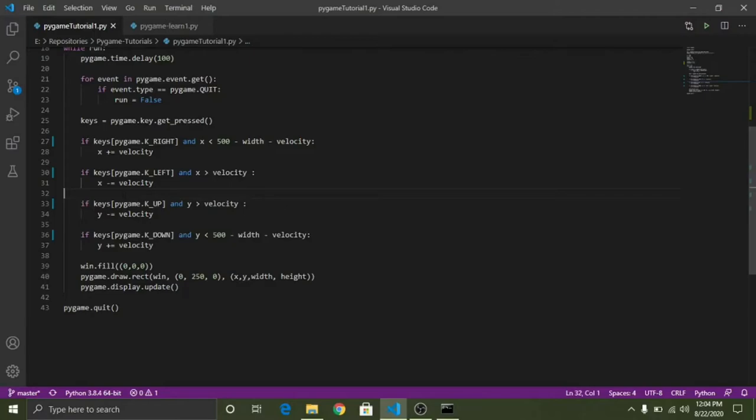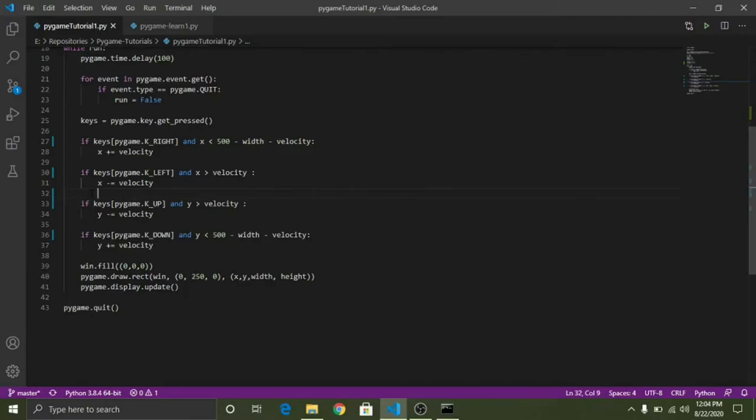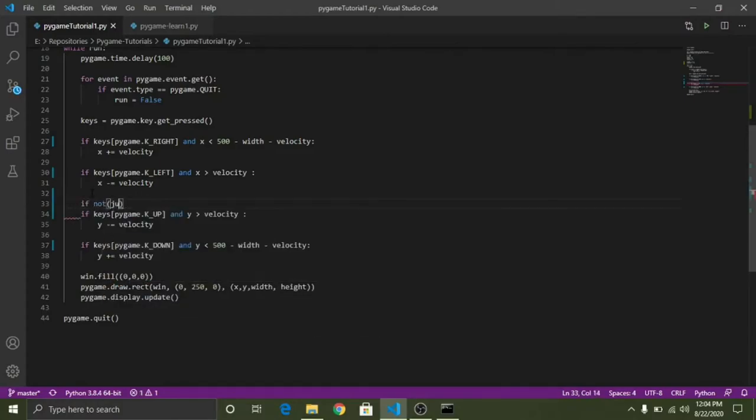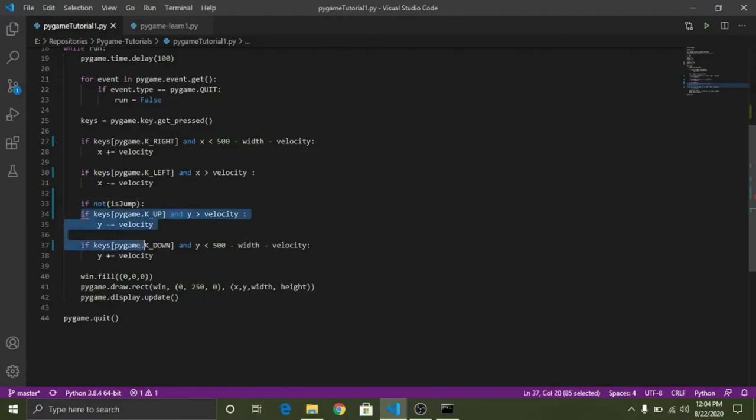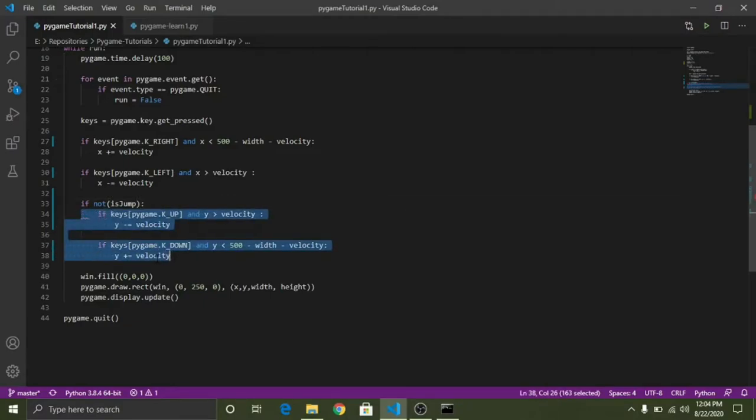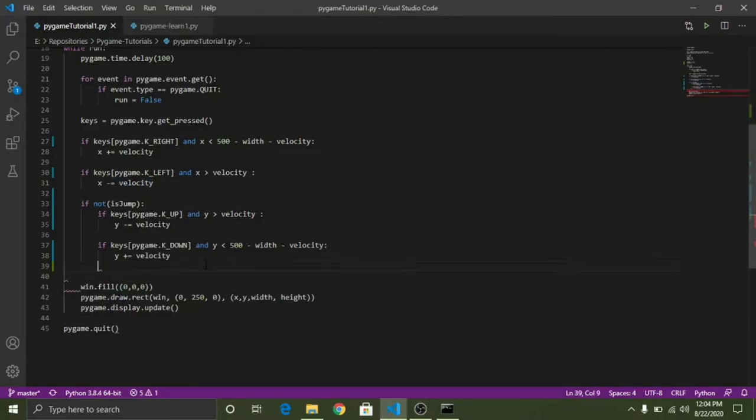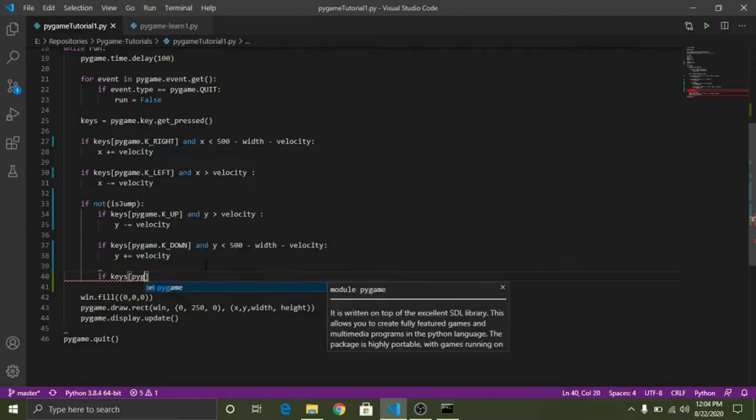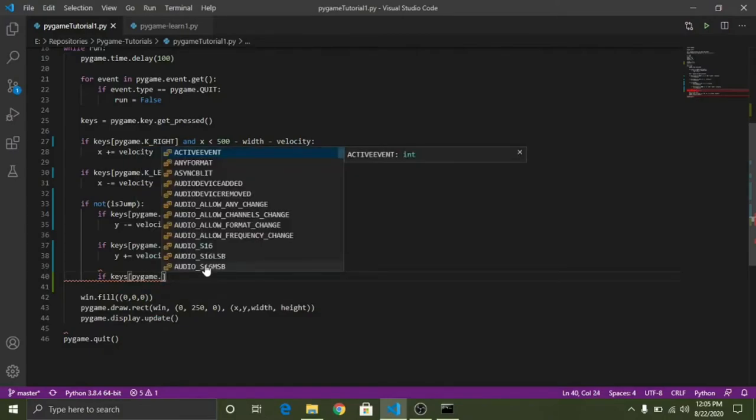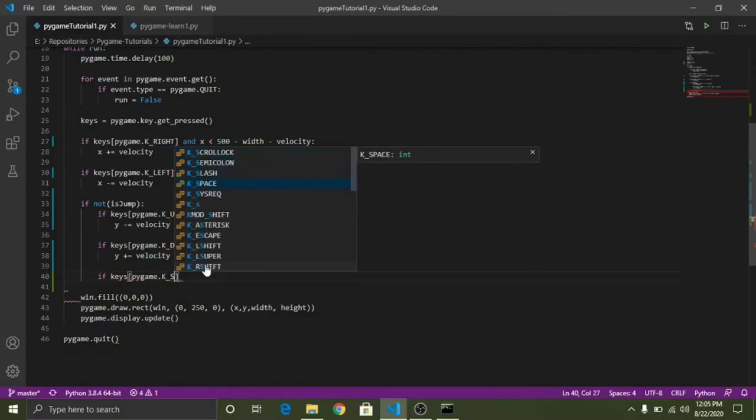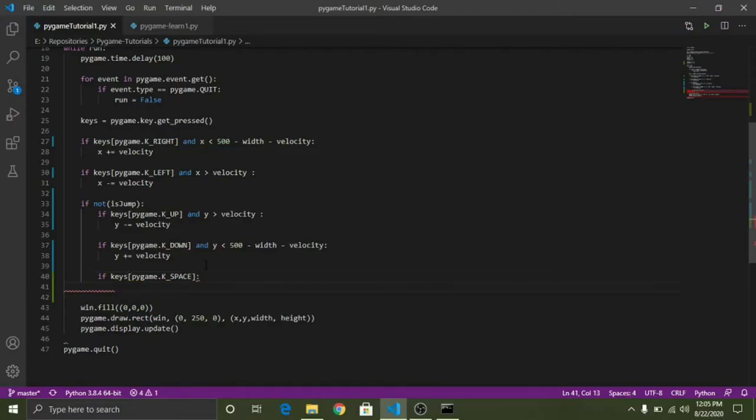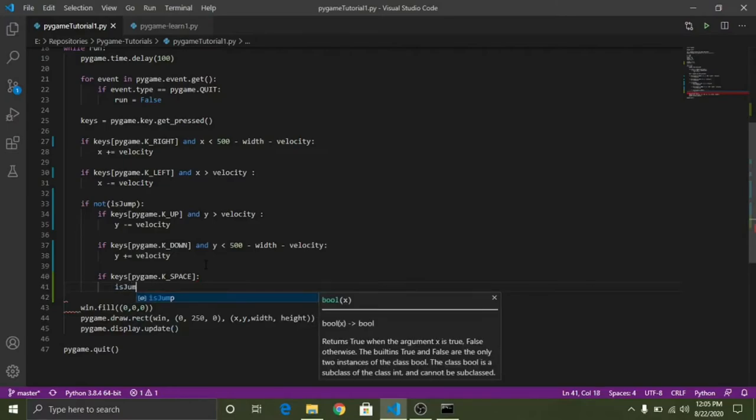So now we need to restrict these two keys because while we are in the air we do not want to move up and down. So I'll write simple logic here. If not isJump, if not isJump then this will be executed, this up, and we have to add one more parameter here as the spacebar because we will be initiating the jump by a spacebar. So we will write here pygame.K_SPACE, and when we press the spacebar isJump shall be evaluated to true.